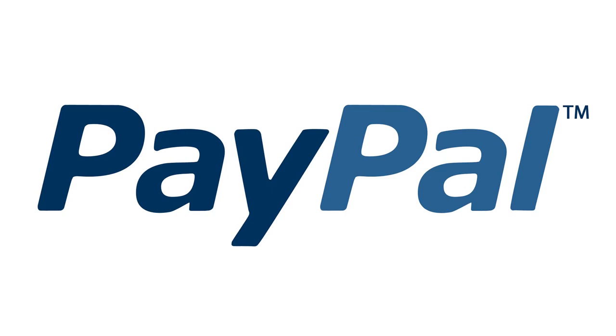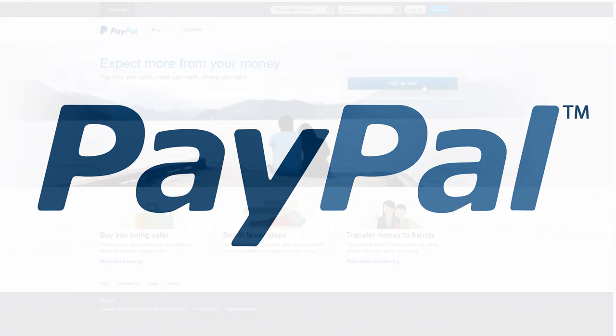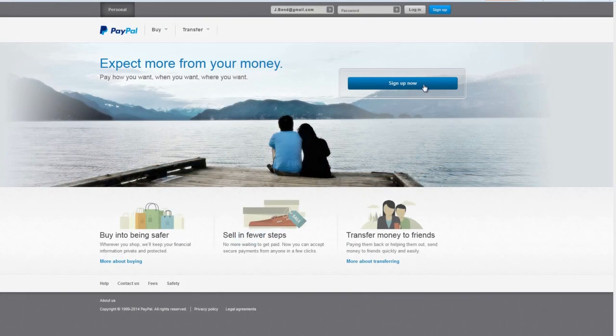In this video you'll learn how to register and verify your account at PayPal. Go to www.paypal.com.